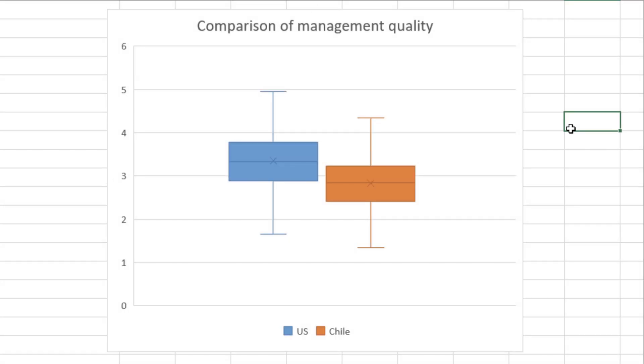Here, our box and whiskers plot tells us that, on average, US management scored slightly higher. But it also shows us that the best US managers scored much better than the best in Chile.